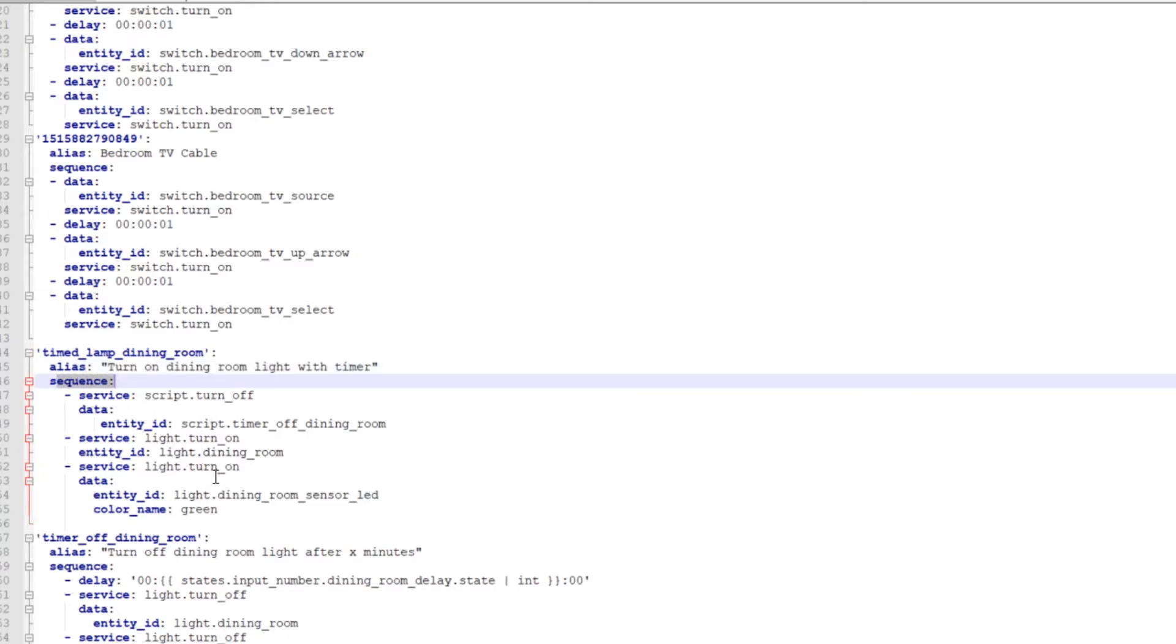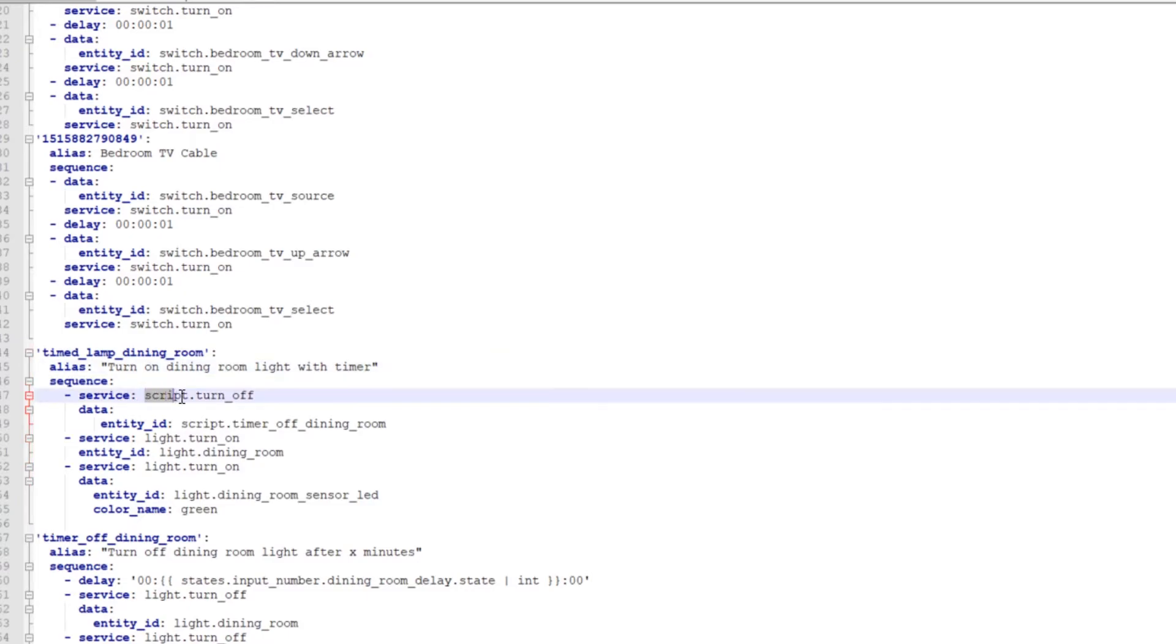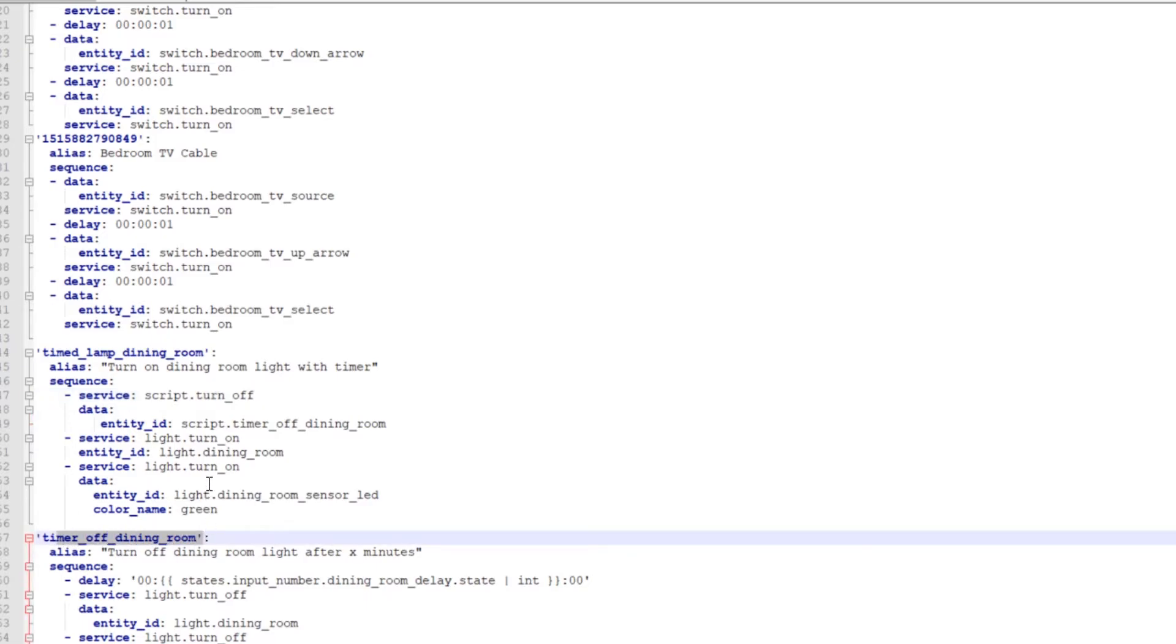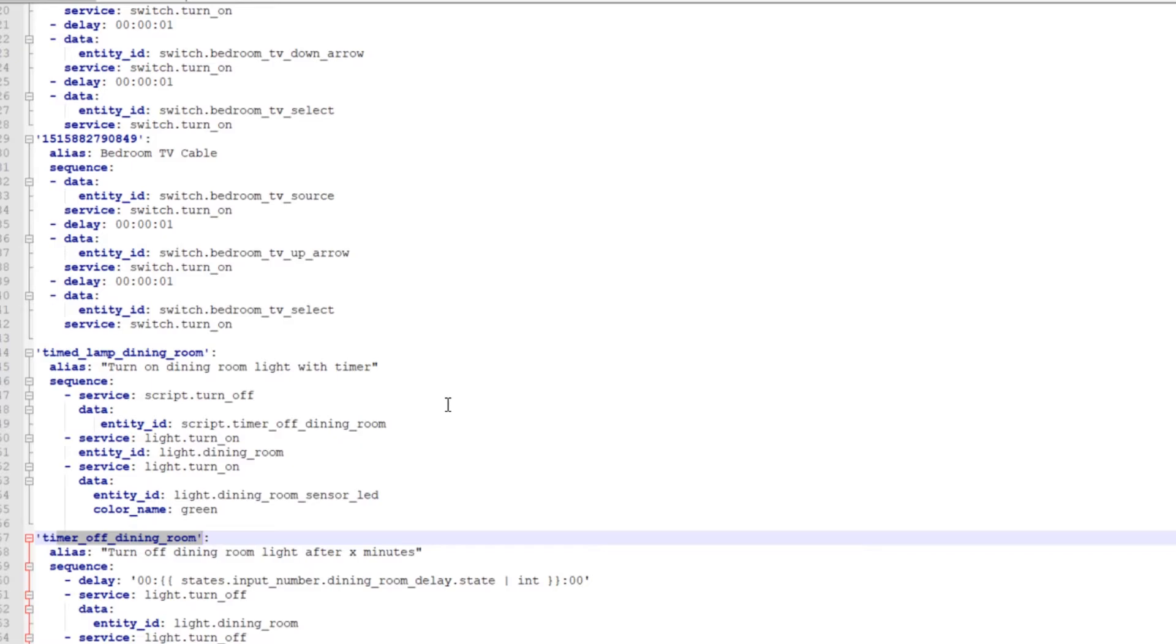On the first one, script turn off data entity ID script.timer_off_dining_room. This is actually relating to the next script. What this one is doing is when there's movement in the room, kind of like what I was talking about before, it cancels that script. It cancels the timer. So it starts back from whatever you set it for, a minute or two minutes. So it pretty much just resets it every time there's movement. That's what that first one is for.